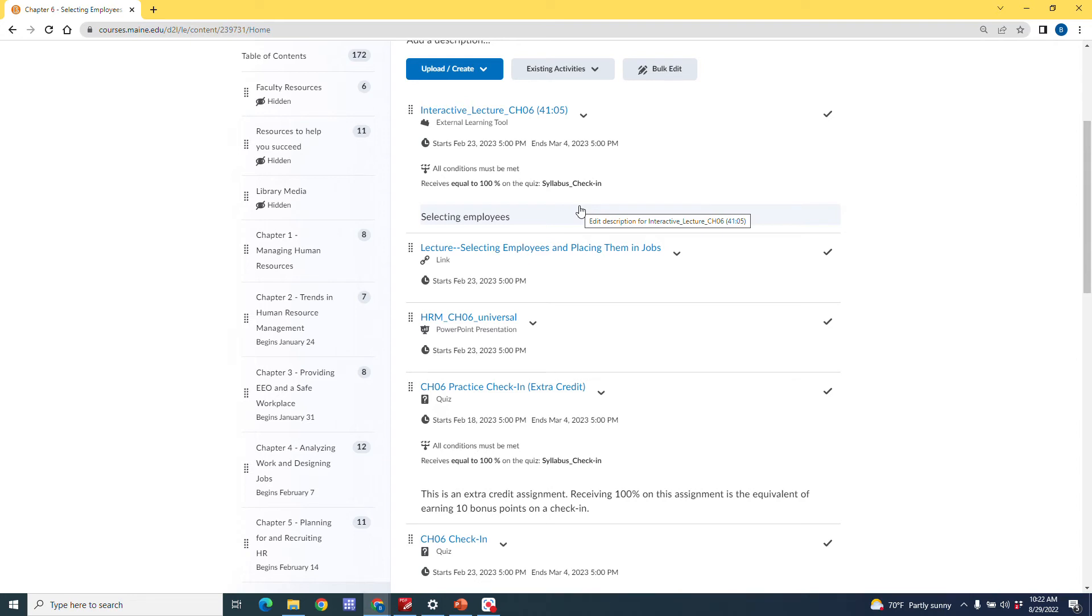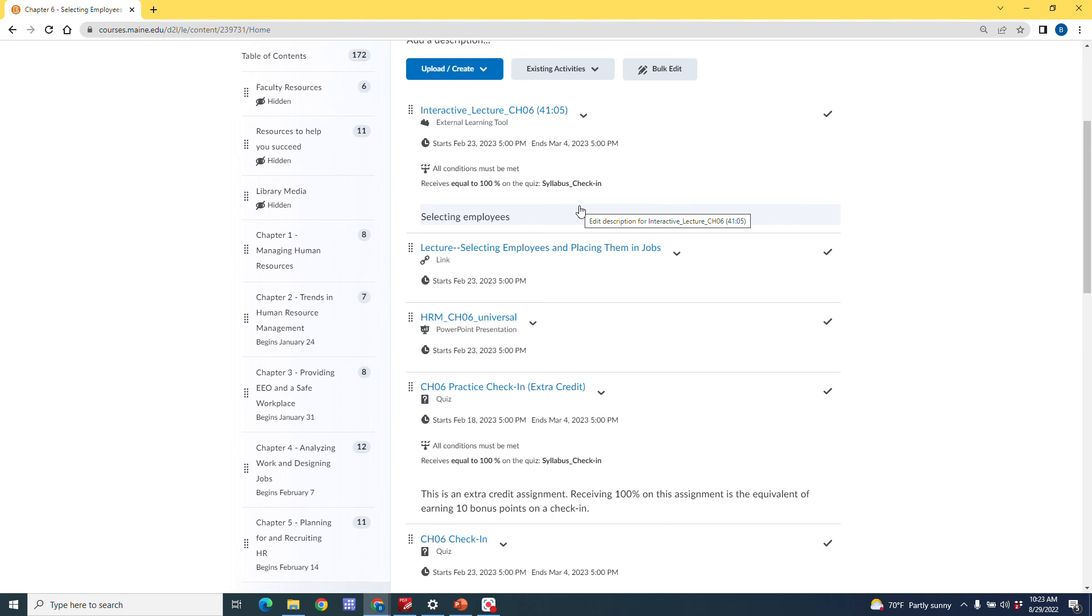All right, so I hope this helped you in terms of understanding how you can use conditions to help guide your students and make sure that they potentially do work in the order that you want or that they access things like a syllabus assignment and complete them with an acceptable grade before they move forward in the course. All right, so thanks a lot everybody for joining me. I hope you enjoyed this video. I hope you learned something. This is Billy Obanour. We'll talk to you soon. Thanks, Charlie.